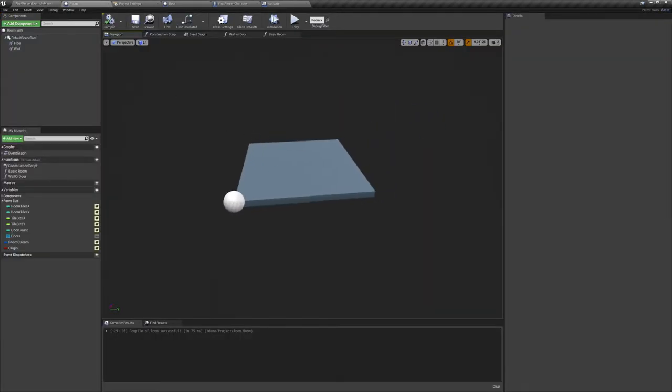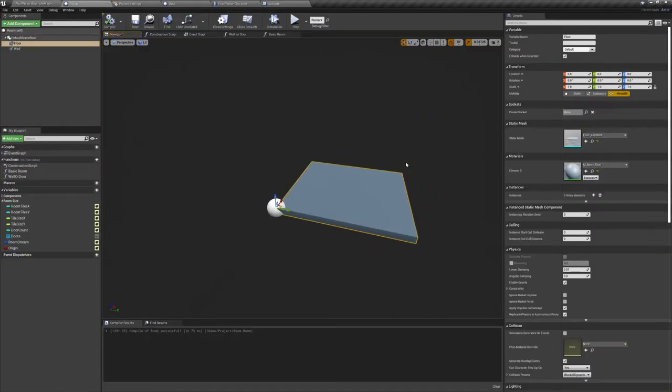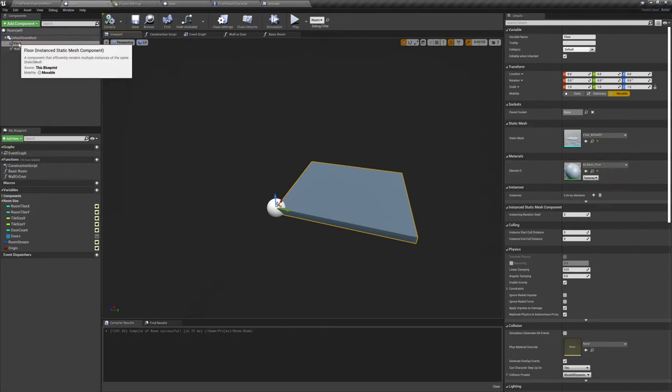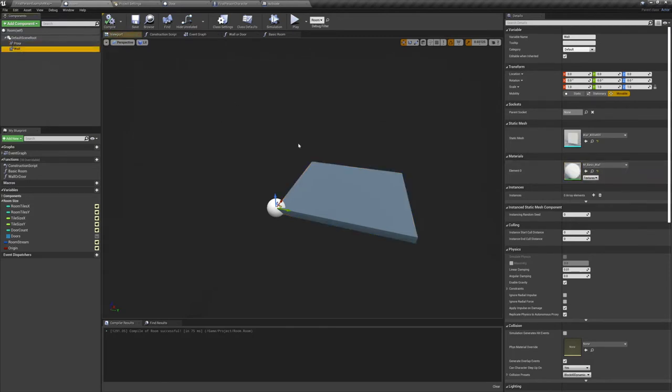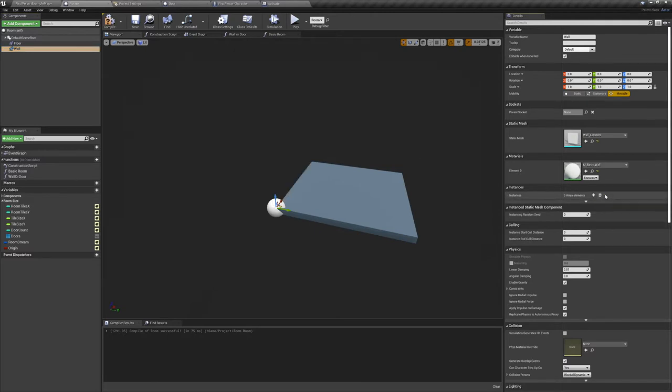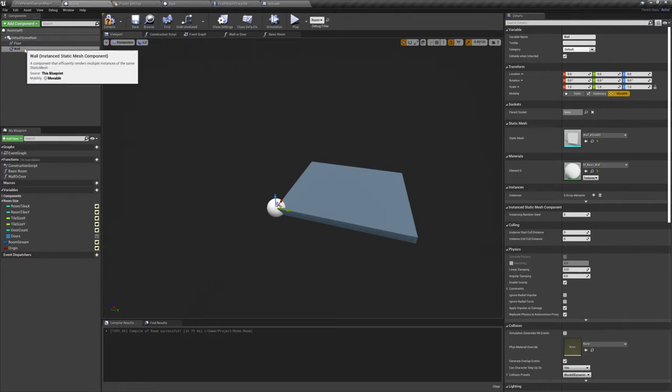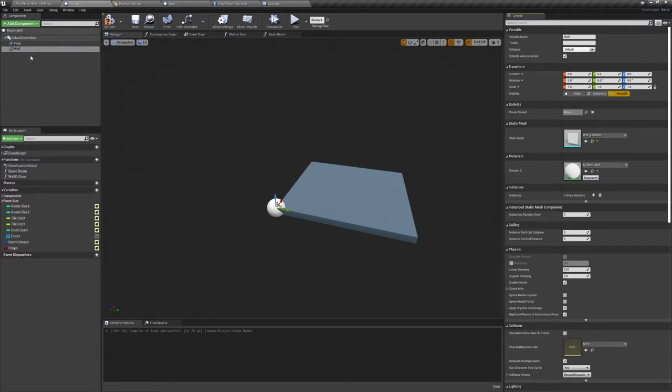Our room is made of only two components right now, one for the floor and one for the walls. Currently we don't see any walls, but if you select the wall component, go to its details panel, and add an instance, a new wall will appear. Both the wall and the door are known as instanced static mesh components. These are more computationally efficient than regular static meshes, especially when rendered in large quantities.